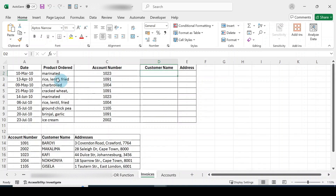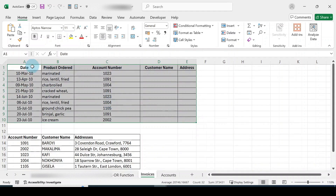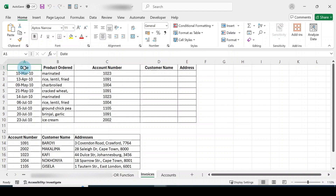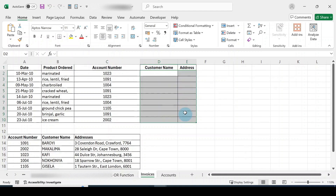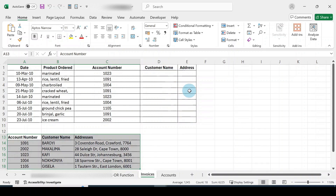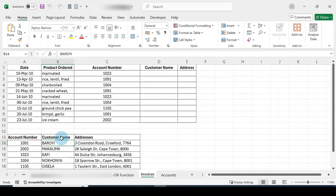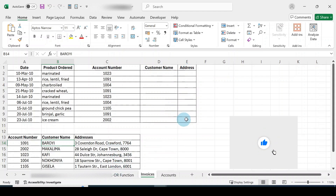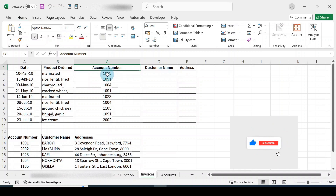Let's look at this table. It has column headings: date, product, account number, customer name, and address — those last ones are empty. When you look at the second table, you'll notice that the information for those empty columns can be found there. The account name and address are there, and they align because the account numbers match.